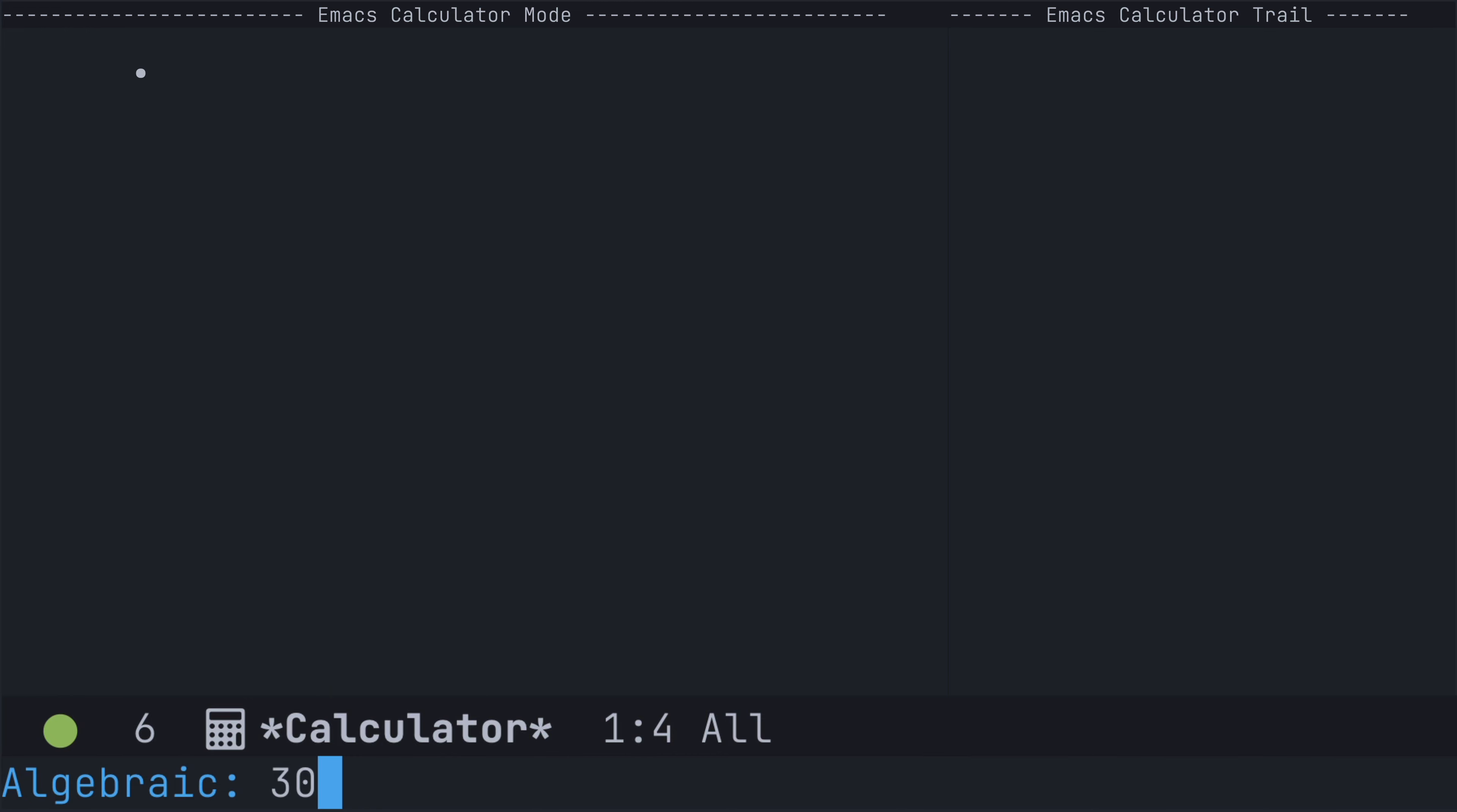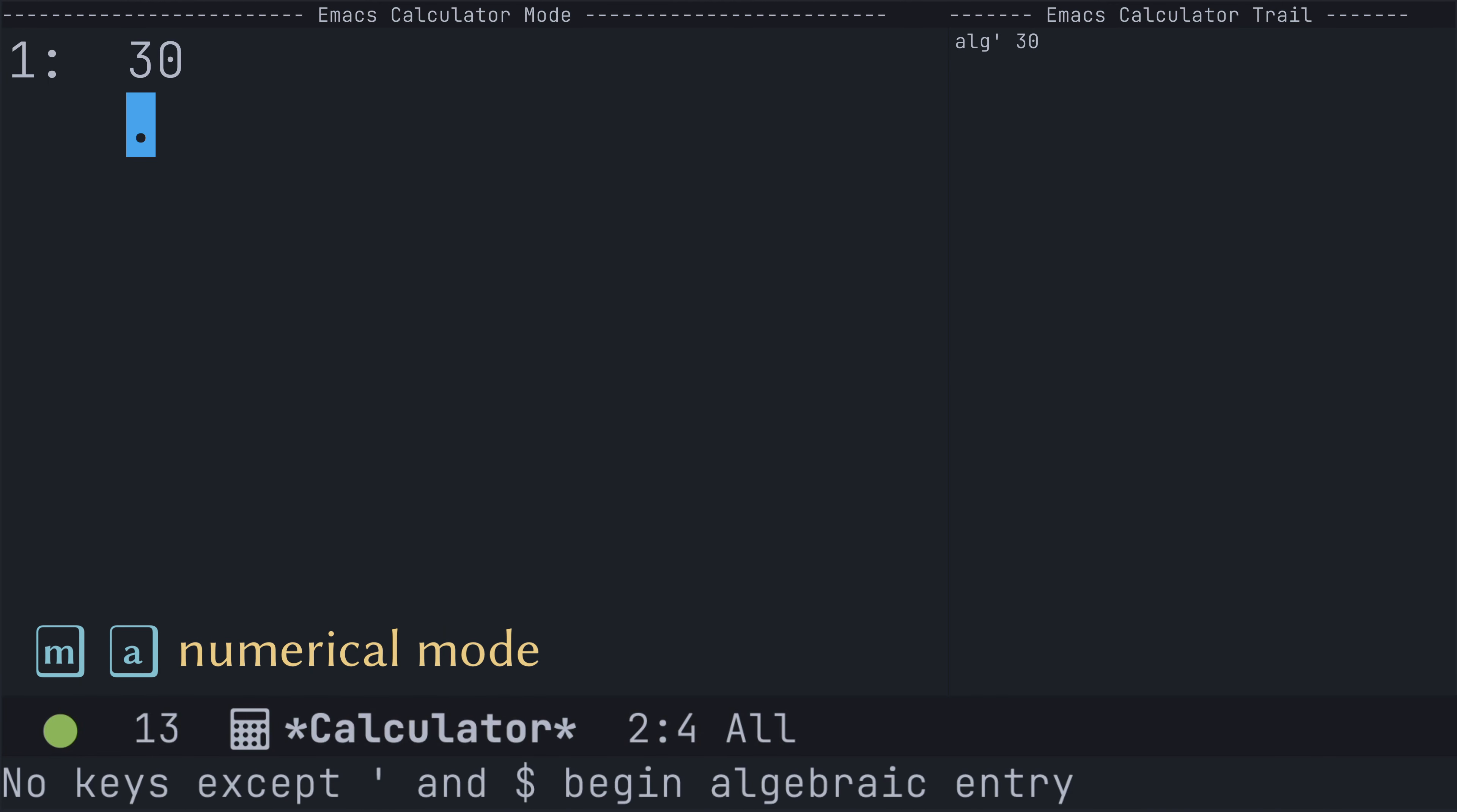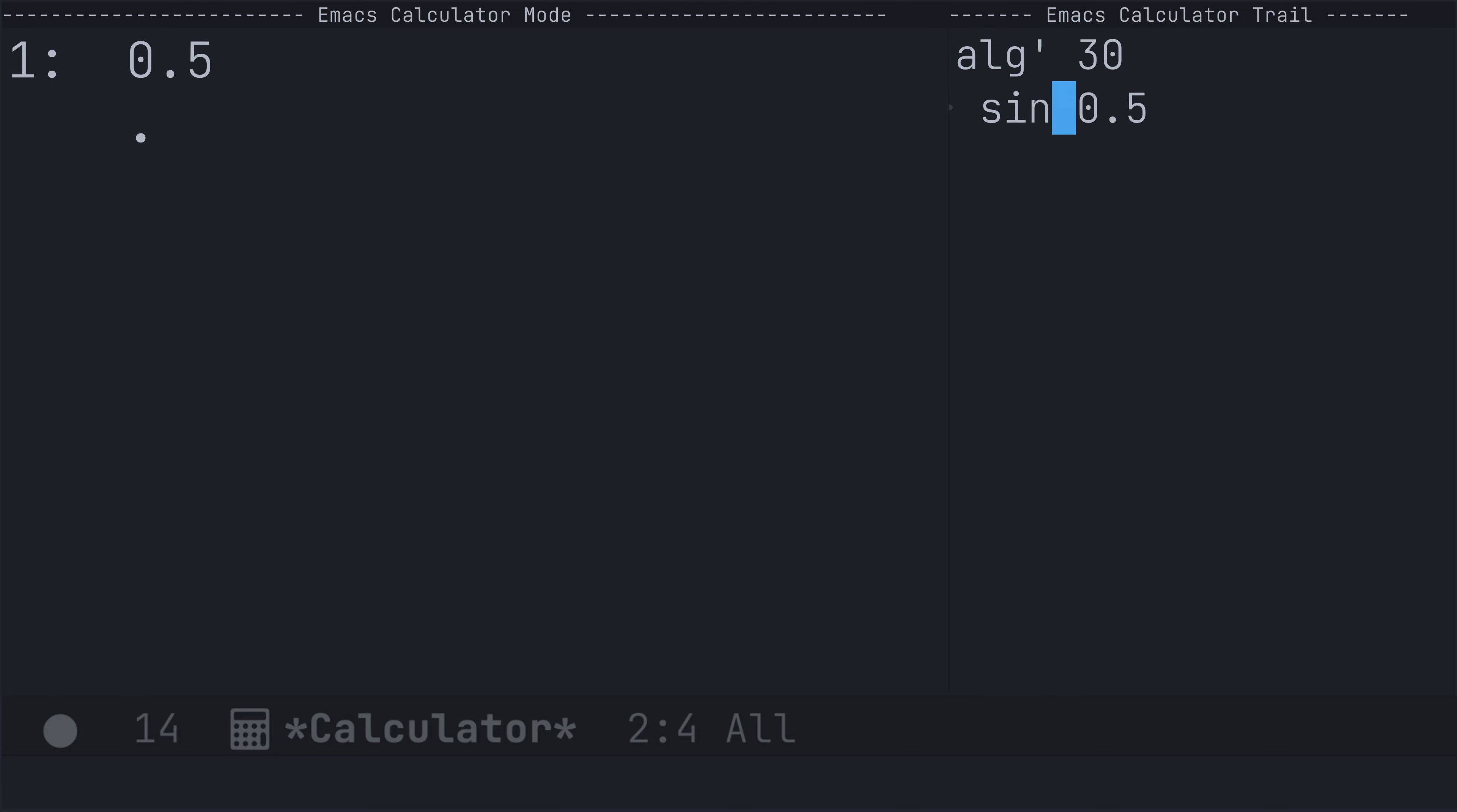I'm going to take 30 degrees, pass it to the top of the stack. Now, I just noticed that I'm in algebraic mode, so I'm going to toggle back into numerical mode here using the MA key binding, and now I'm going to use the uppercase S for the sine function, which is going to take the value at the top of the stack, pass it in as the argument of the sine function, and then evaluate it.